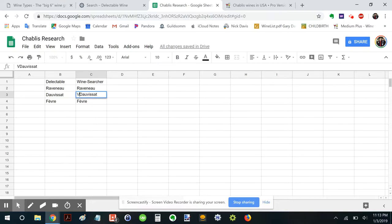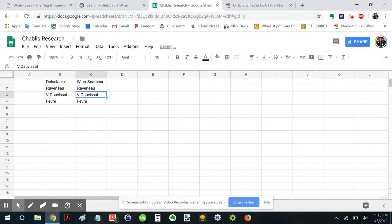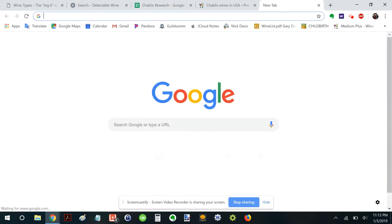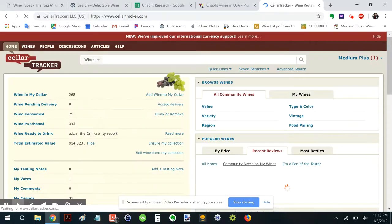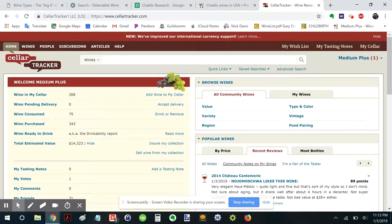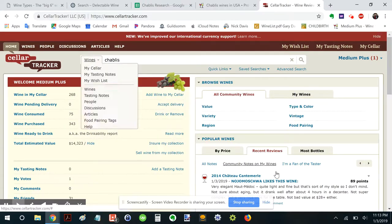And just to be clear, this is going to be Vincent Dauvissat. Okay, next, let's hop over to CellarTracker. Okay, I'm signed in my account there. Let's go.